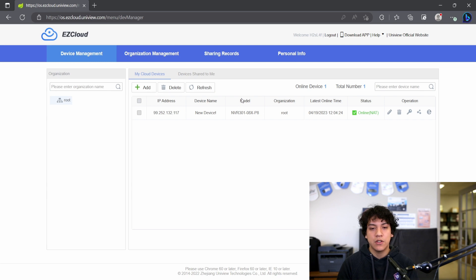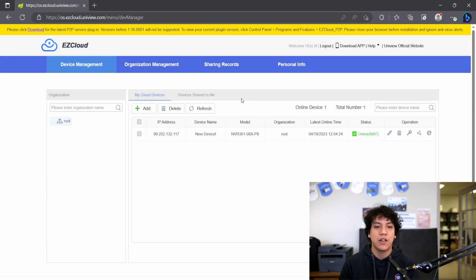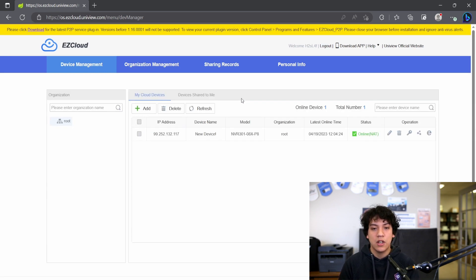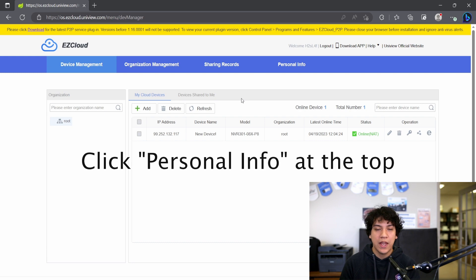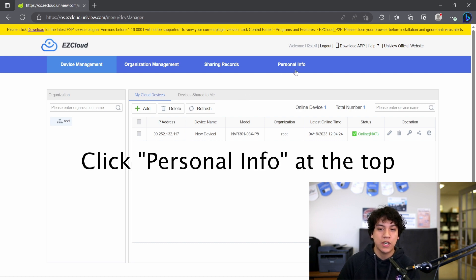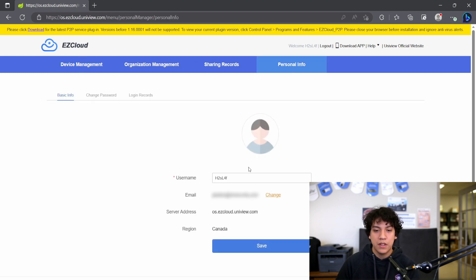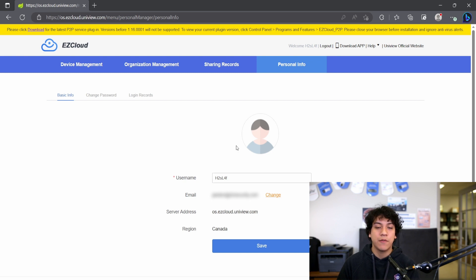Once you're logged in, you will see all the devices that are linked to your account. You want to hit where it says personal info on the top. And you will see your username for EasyCloud.